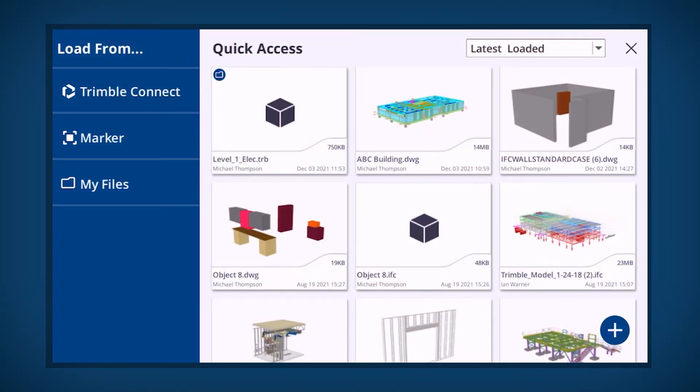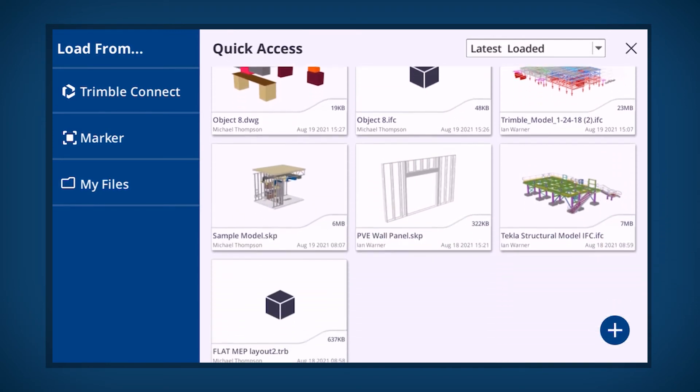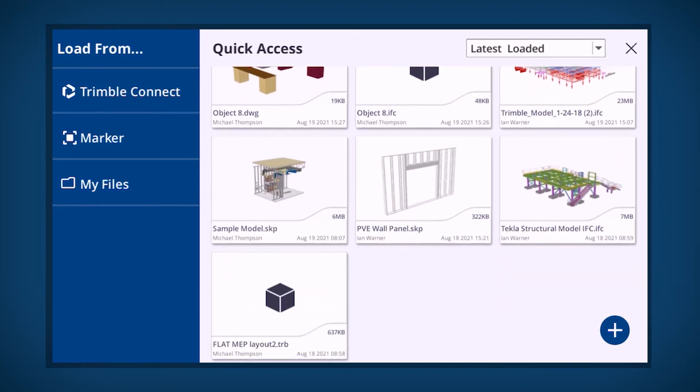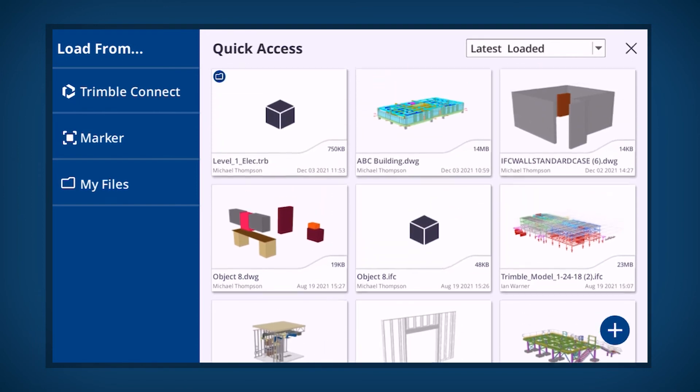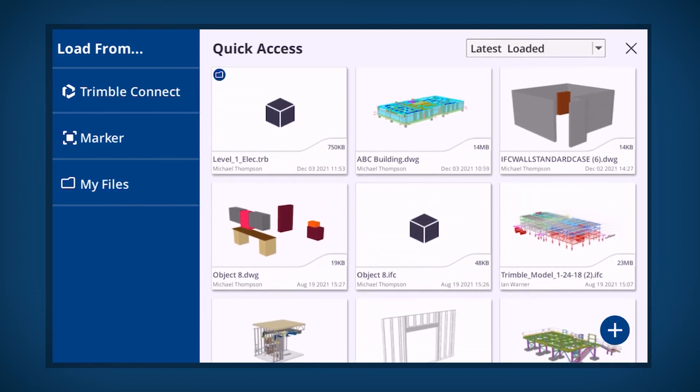Finally, the Quick Access panel displays the previously downloaded models. These models are available to open from this panel.